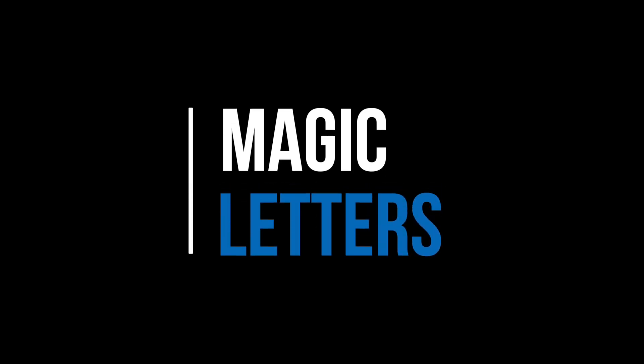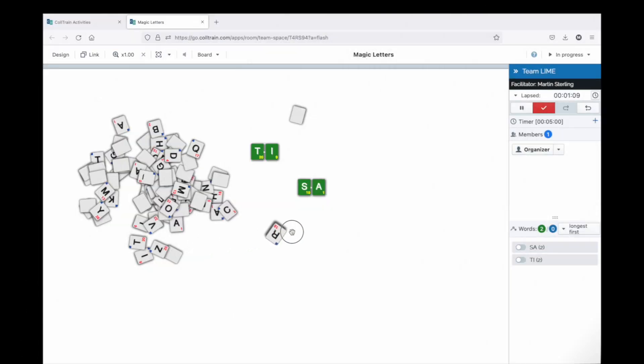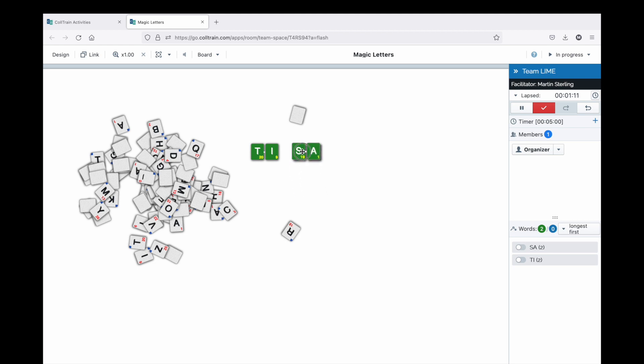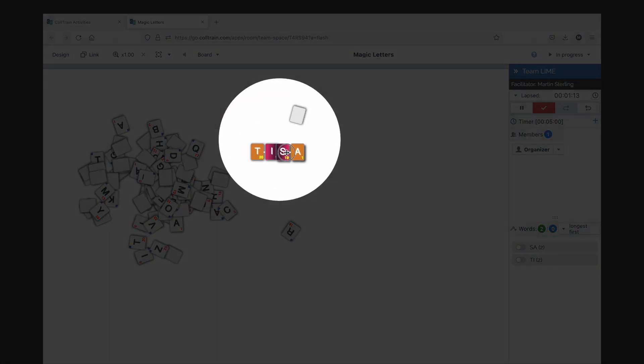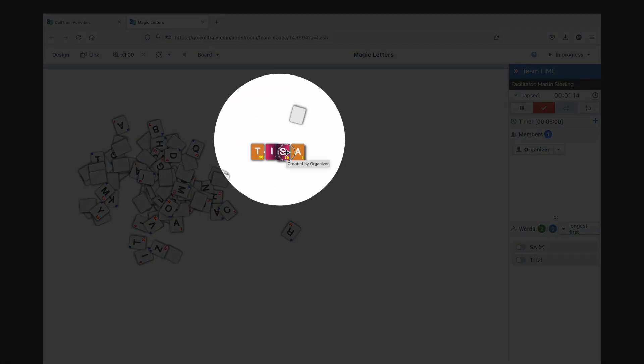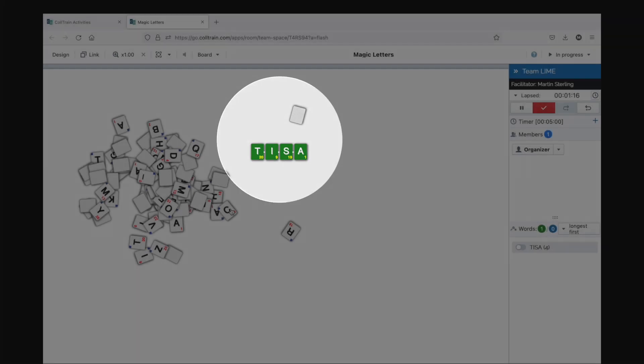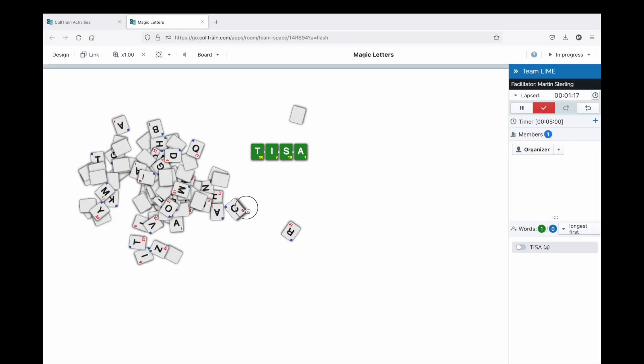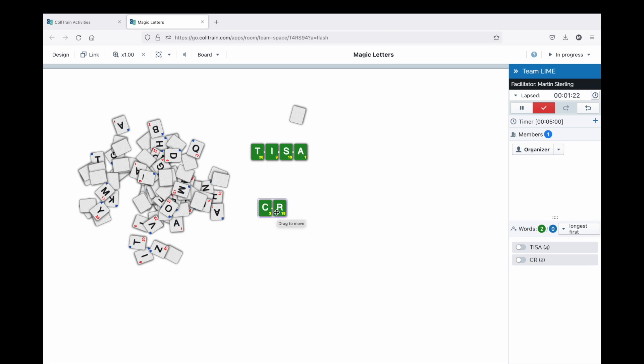One of the most popular activities, Magic Letters, has received a well-deserved redesign with spectacular visuals and the ability to form new words by joining existing ones. This improves the previous version that only allowed creating words tile by tile. In addition, new ways to configure Magic Letters activities have been added.